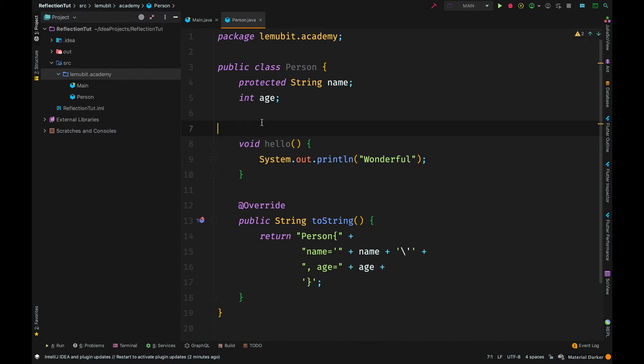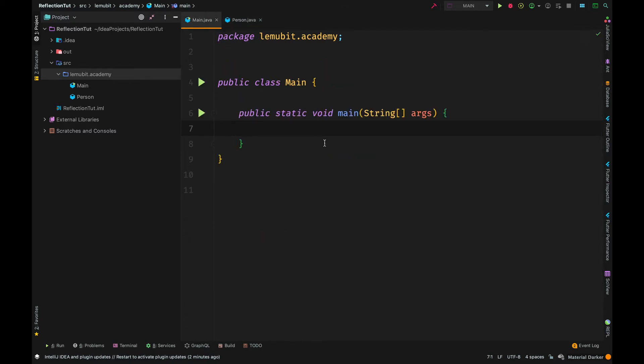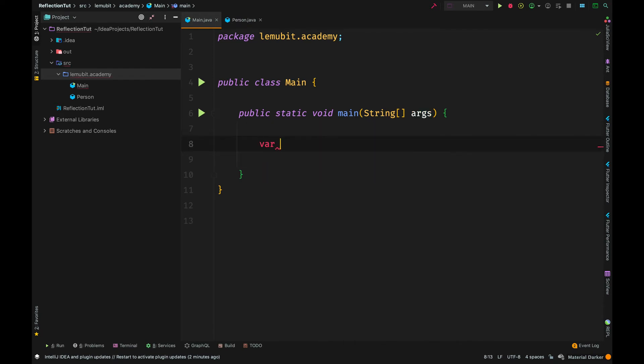Let us go back to our main class and create a person object.